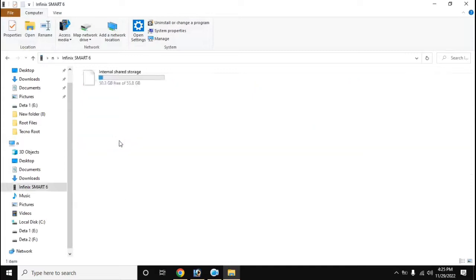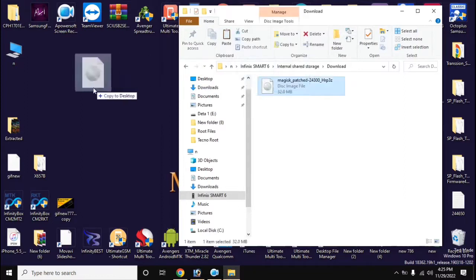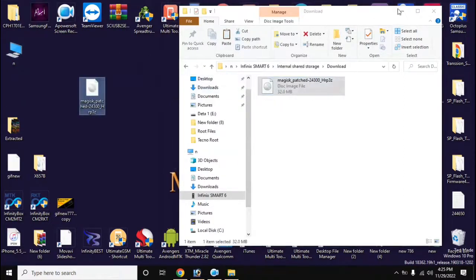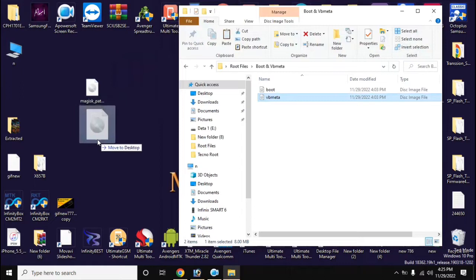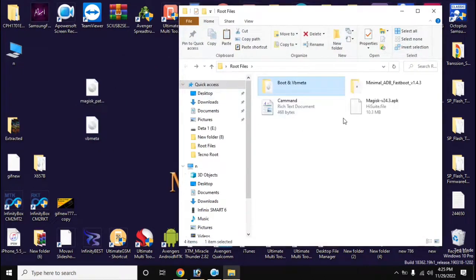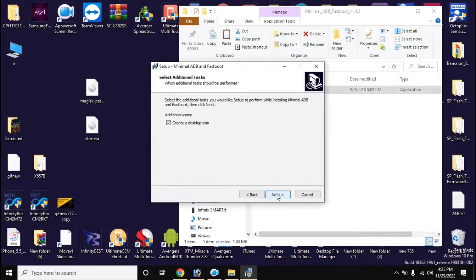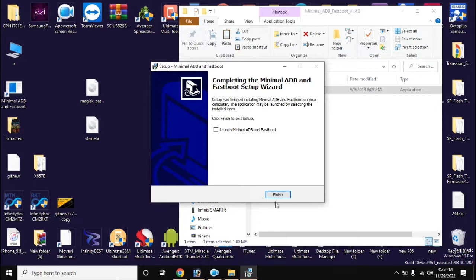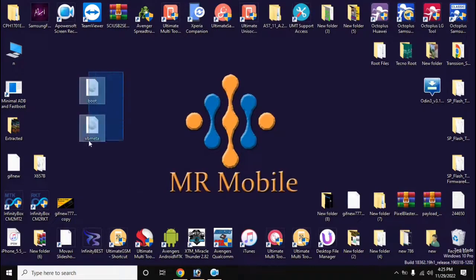Now copy the boot file created by Magisk from the download folder of the phone to the computer. Install the ADB fastboot tool on the computer. Rename the file created by Magisk to 'boot'. Then copy the boot and VB meta files and paste them into the main folder of the ADB fastboot tool.